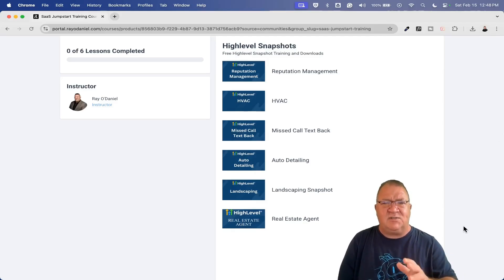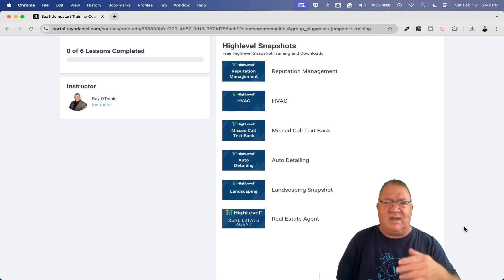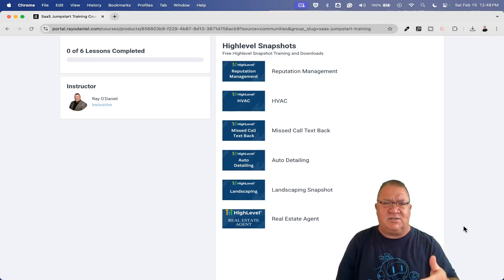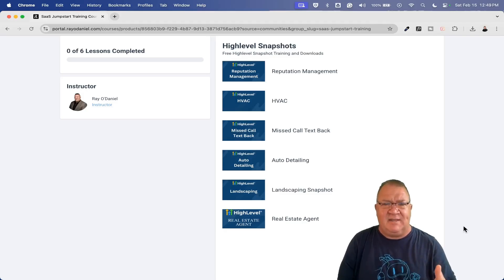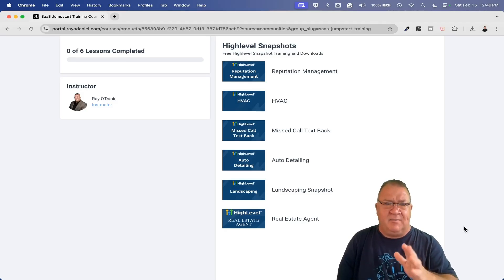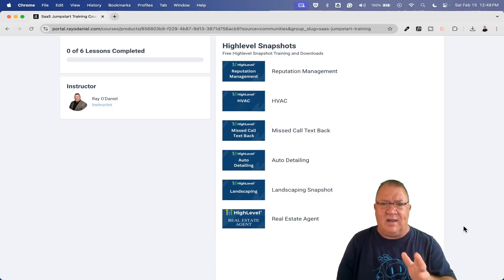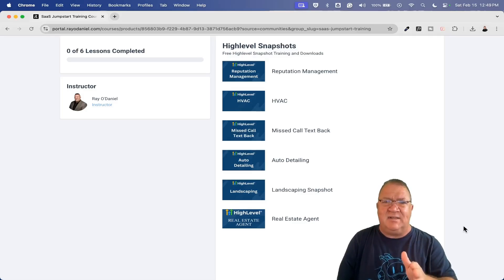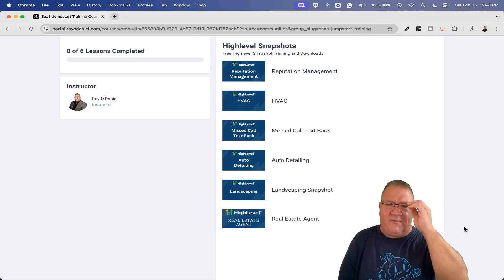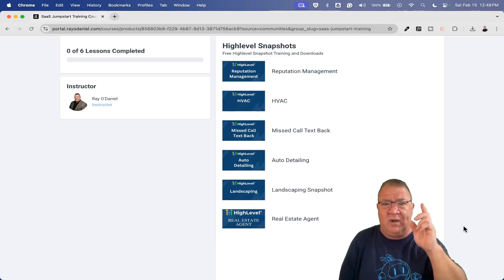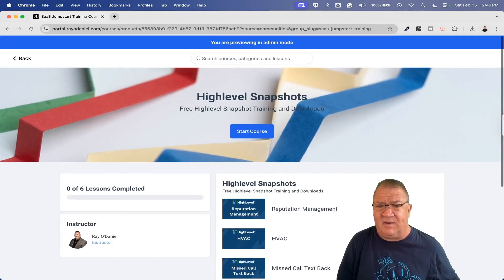Now this right here, if you're just getting started with HighLevel, this is not going to be for you. If you're just signing up, you want to get your business set up and things like that. Once you get your business set up, choose your niche that you're looking for and the services you're looking to sell, then some of these may come into play. But they are free resources here when you get to that stage and you need them.